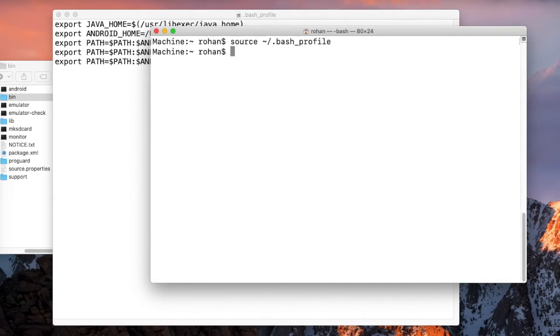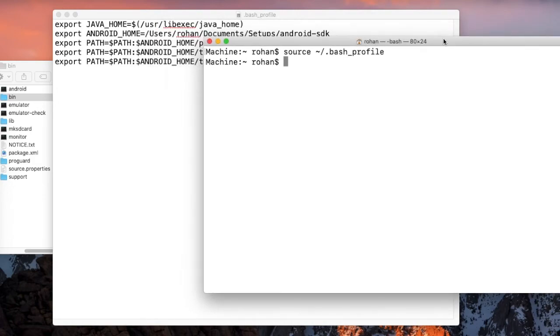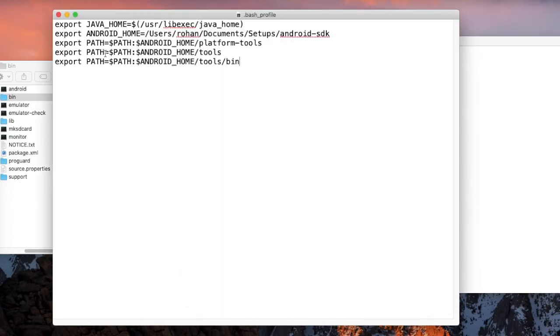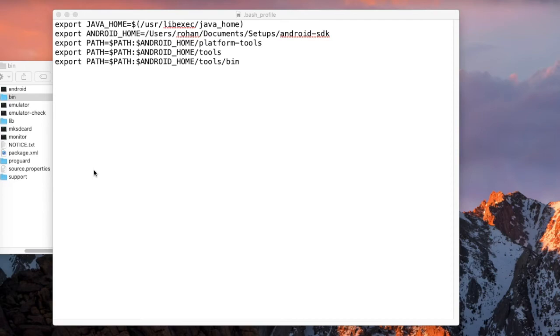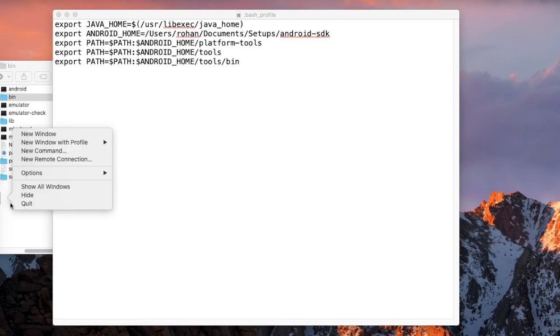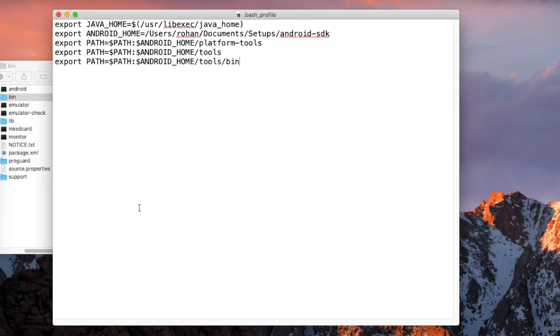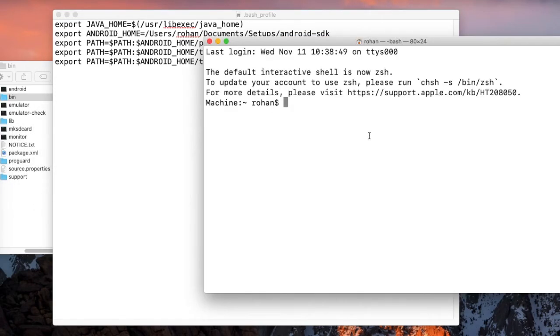The problem was you should not have space here. Once you have done the source, the changes have been applied. You can close the terminal, quit it, open it again.